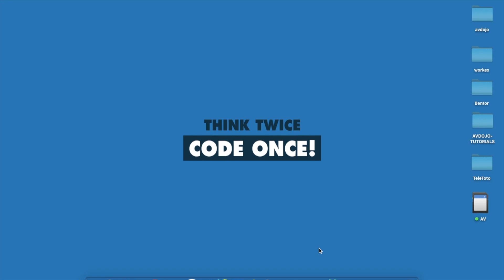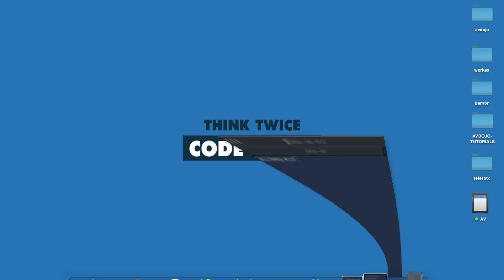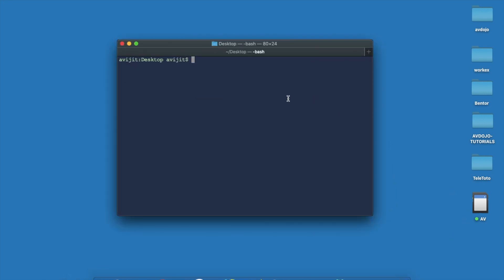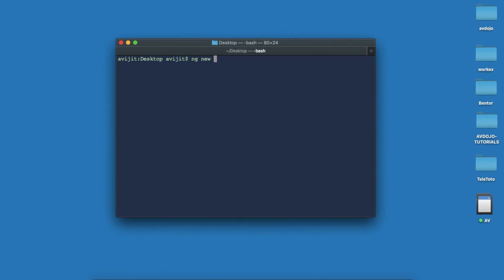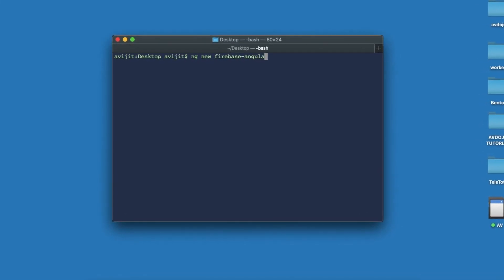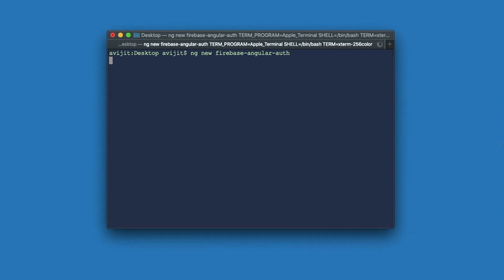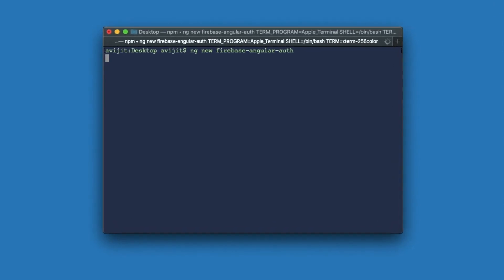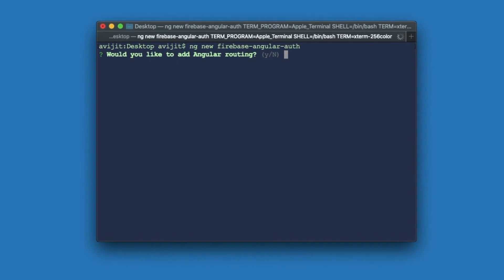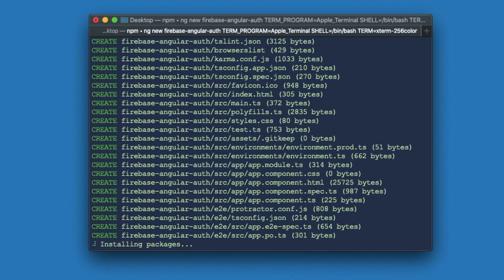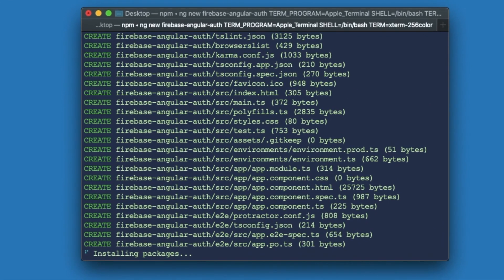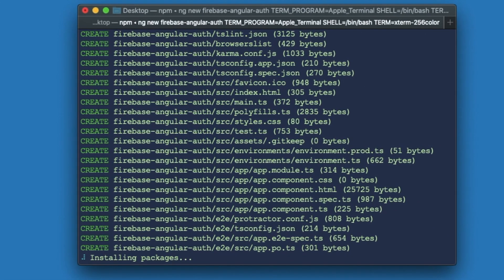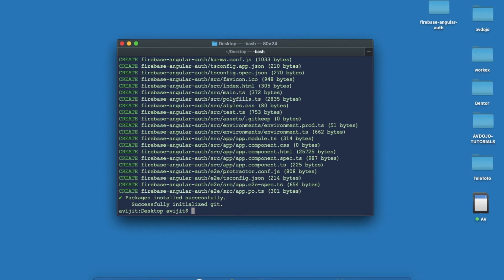Hello everyone, today I am going to show you how to use Firebase authentication system using Angular. Let's get started. First of all, make sure that you have already installed Angular CLI globally. Then open your terminal and write 'ng new' followed by your app name — here the app name is 'firebase-angular-auth'. Press enter and skip routing by selecting no. It will take some time to install all the dependencies.